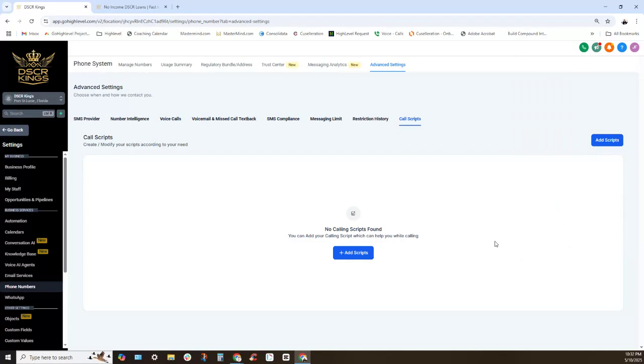So again, high level is doing some awesome stuff with the phone systems. Highly recommend you check this out and change your voicemail settings so that way you guys are ready to rock. Okay, appreciate you guys, hope you have a great rest of your day and I will chat with you guys a little bit later.